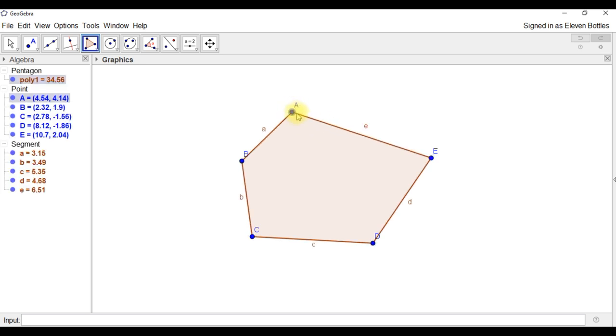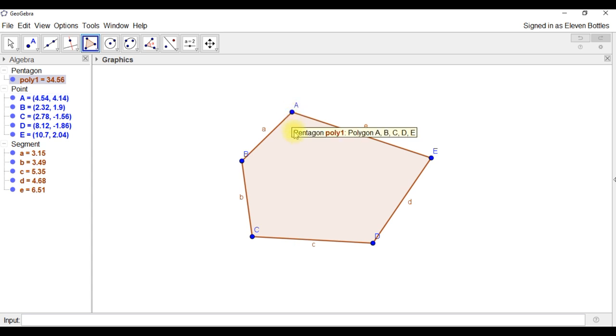If you're not getting straight lines, if once you drag you get a curved line up here, it's because you haven't let go of your mouse button. So make sure you do that. It's a common mistake to make. Okay, now we have our polygon.